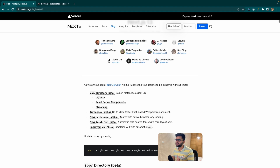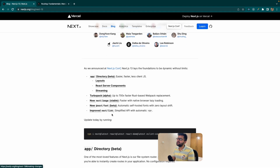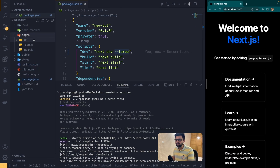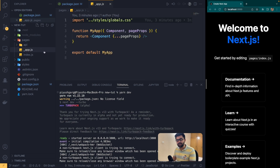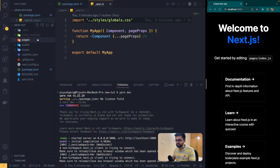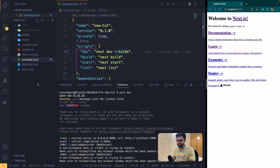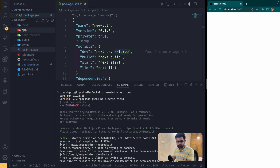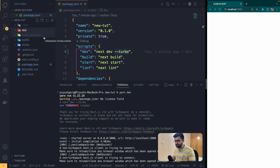The main feature I'm excited to test is the app directory. This is currently in beta version. Earlier what we used to do is have a pages folder, and whatever we created in the pages folder was automatically routed to a route. What they have changed is you no longer need a pages folder. Instead you can have an app folder, and this app folder has a lot more features like layout, error boundary, and loading, which are not supported in the pages folder.